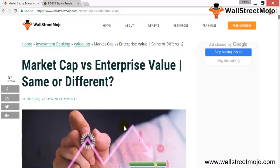Welcome to WallStreetMojo's investment banking tutorial. The topic for today is market cap versus enterprise value. Market capitalization is basically the number of shares outstanding for a company times the value per share which is being traded.